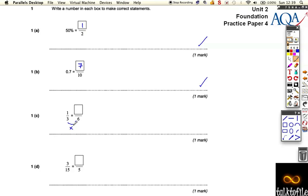So the top also has to times by two, which means it's two out of six.